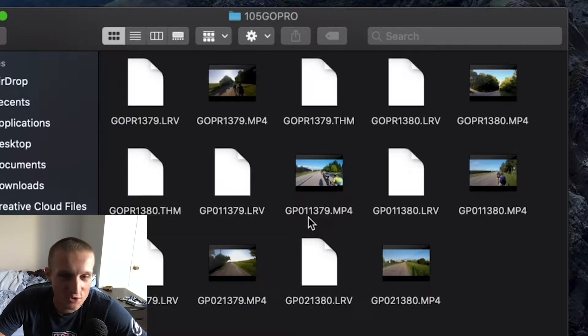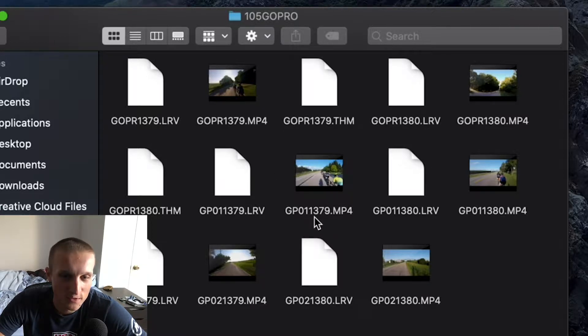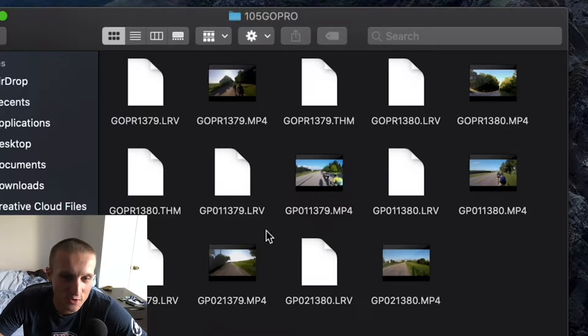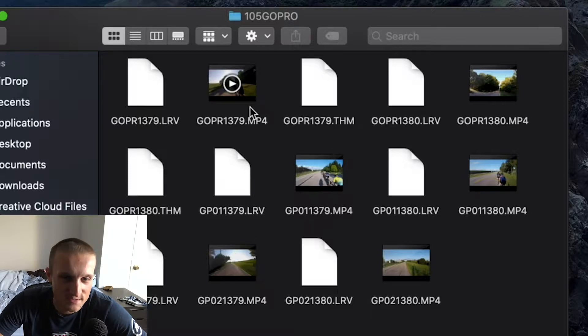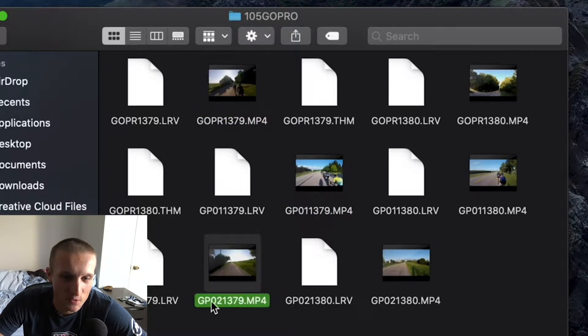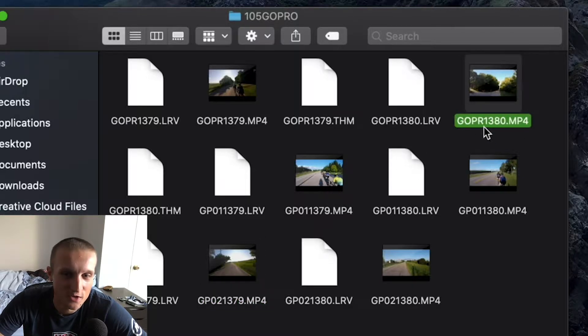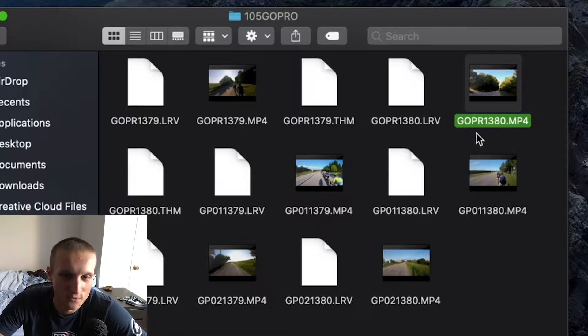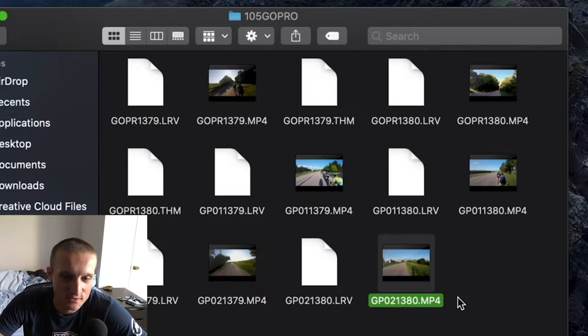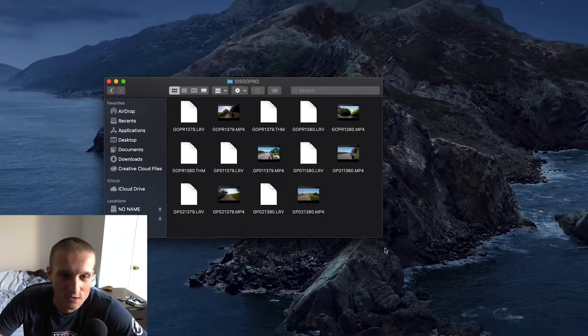In my case it's 1379. When you do a long video and it records into multiple files, it's going to add an extra one in front of it. So the next file in this sequence is going to be 11379, and then after that it's going to be 21379. So pay attention for that when you're importing your footage because this one, this one, and this one are all in order.